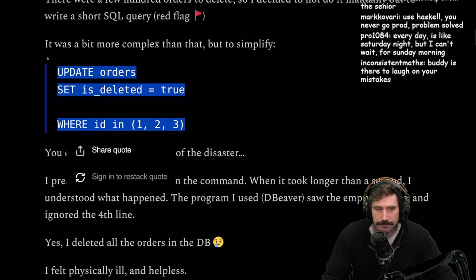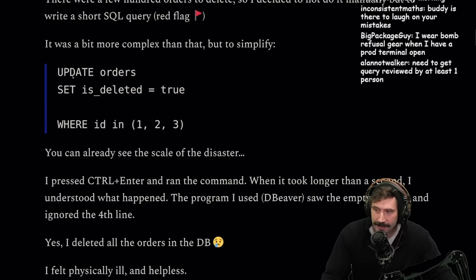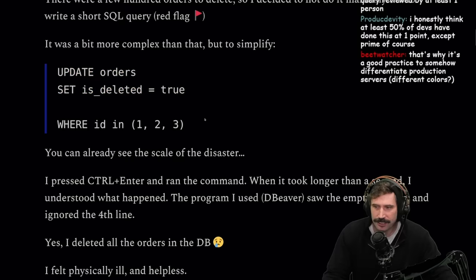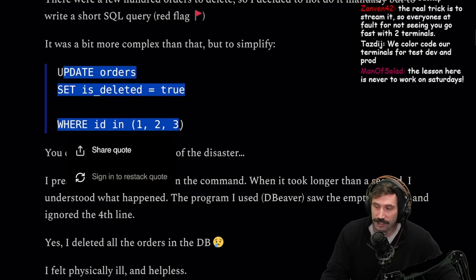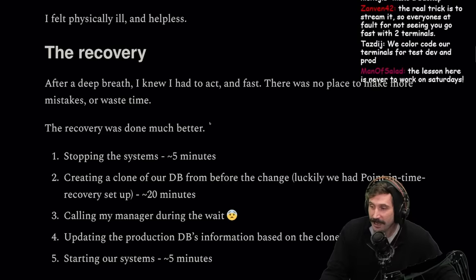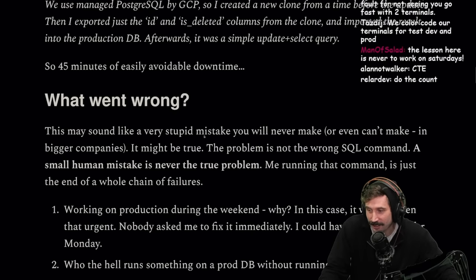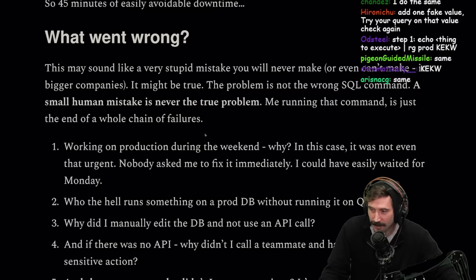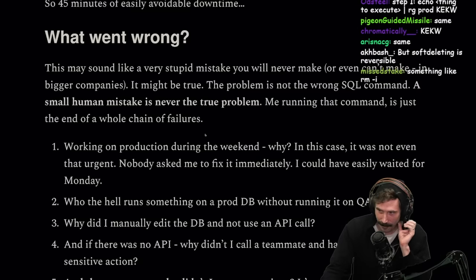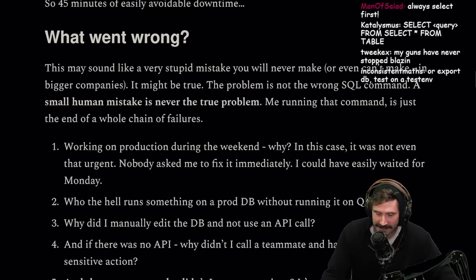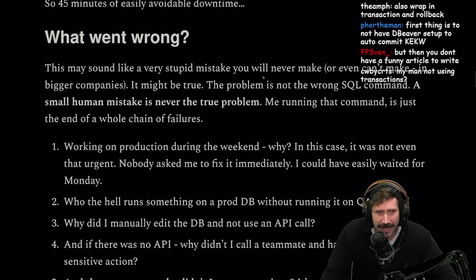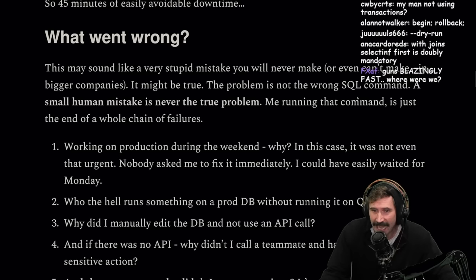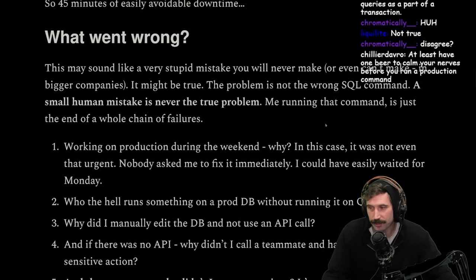Here's one thing I always do: whenever I do any sort of bulk updating, I first make sure I get the query right. First, I do a SELECT — can I select the correct set of data that I want? That's a good first step. Don't just go in there guns a-blazin' and update first try. You can also start with a BEGIN transaction. Always select first.